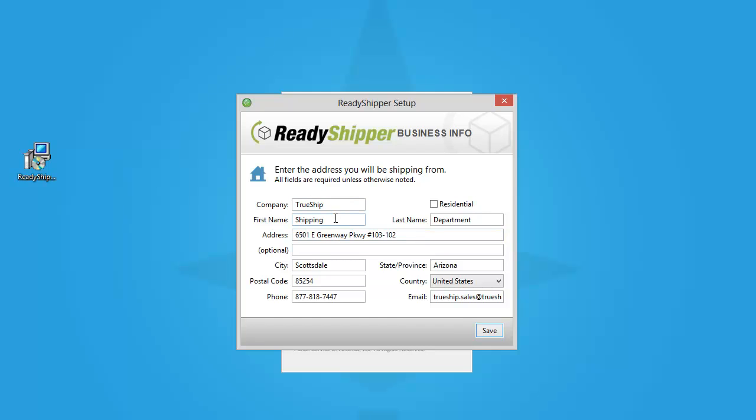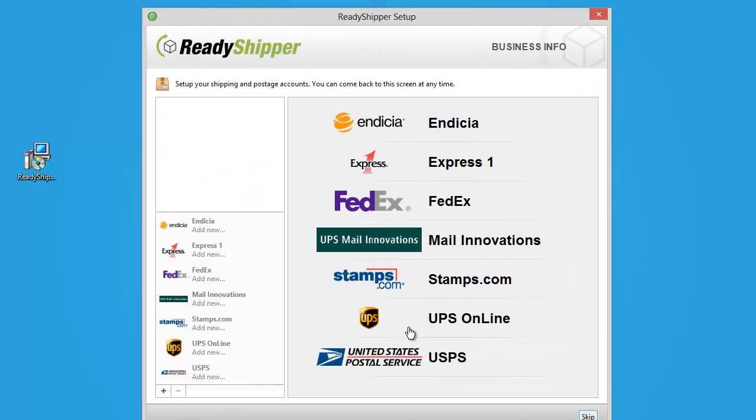With most carriers, you will be required to have a first and last name. As you can see here, something like Shipping Department is very common, and certainly will do. Enter in all your information, and click save. Ready Shipper will store that as your Ship From address.